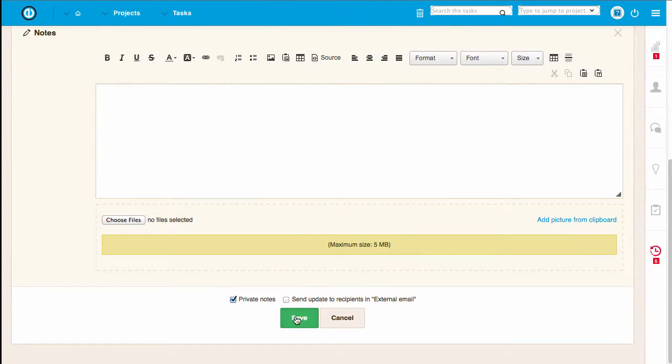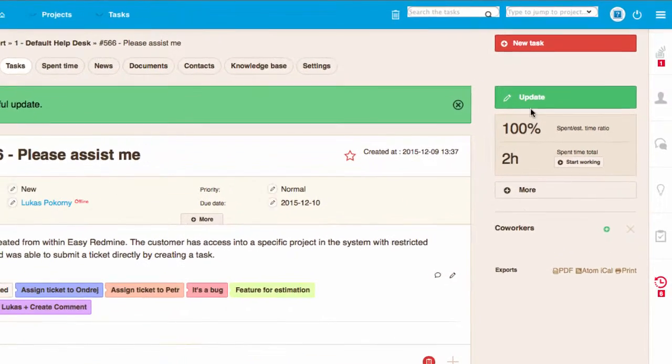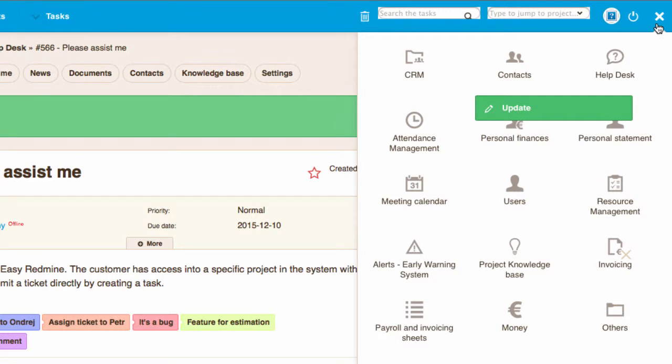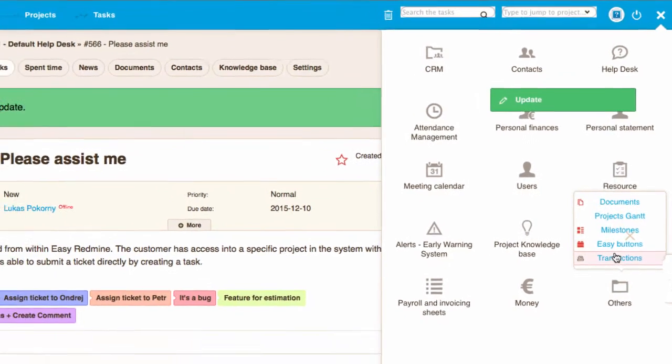And where to set up silent mode and Easy Buttons itself? Just go to the drop down menu in the upper right corner, select others and Easy Buttons.